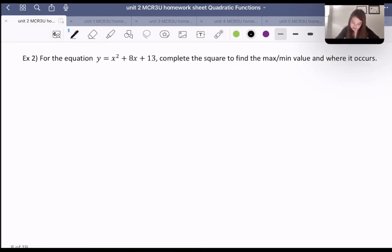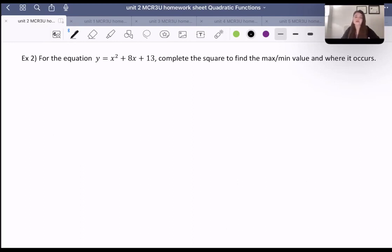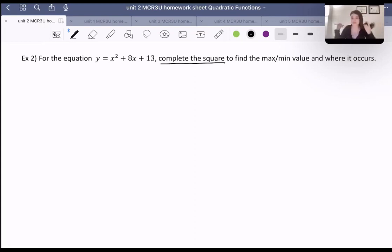For the equation y equals x squared plus 8x plus 13, complete the square to find the minimum or maximum value and where it occurs. It says to complete the square, and we haven't really done that yet in this course. So before we get into the question, I'm going to explain the steps to completing the square.